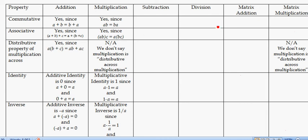In this video, the point is to give you a parallel between matrix operations and regular real number operations.